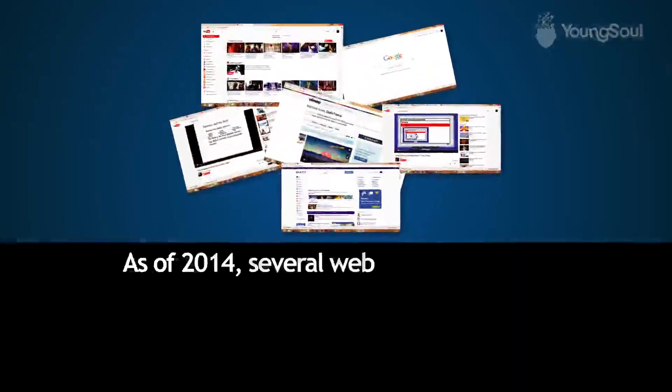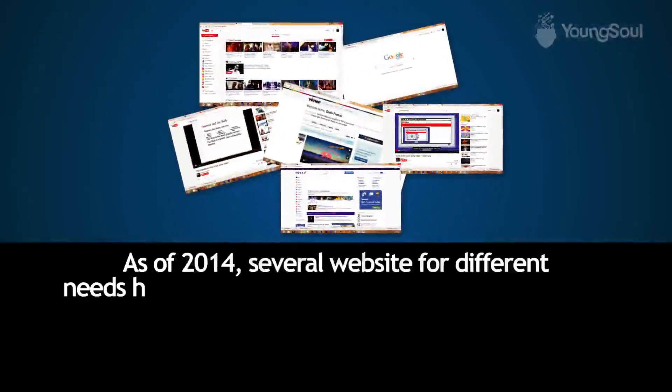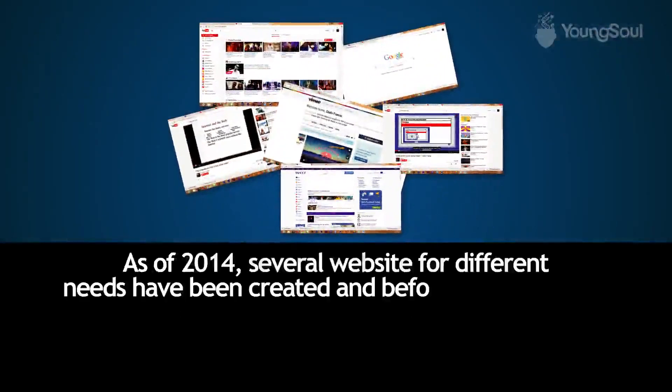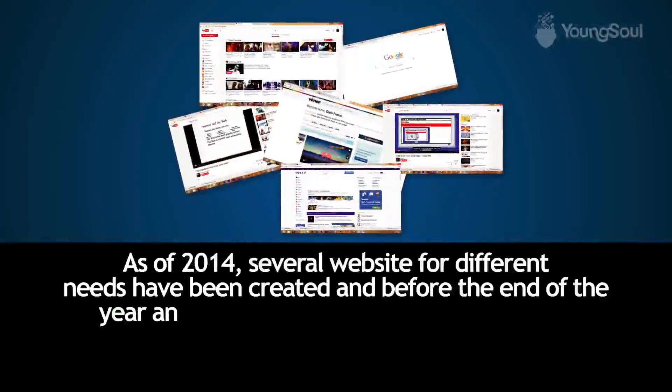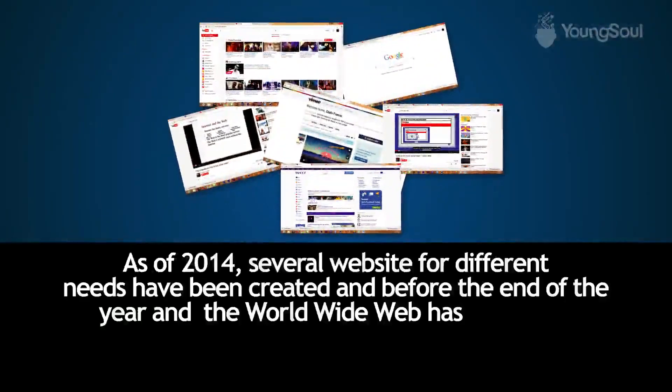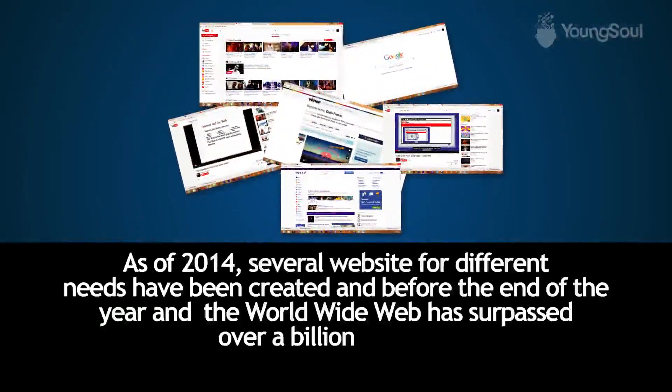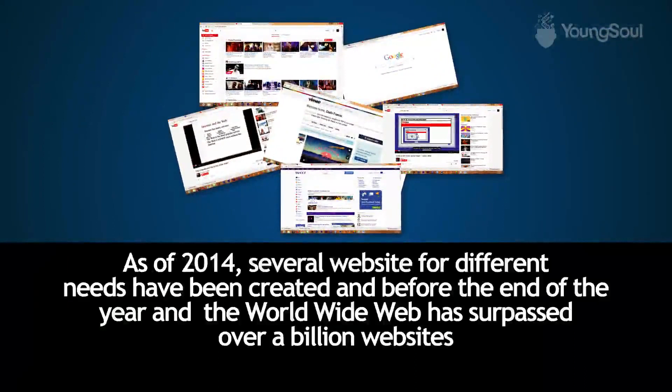As of 2014, several websites for different needs had been created, and the World Wide Web surpassed over a billion websites.